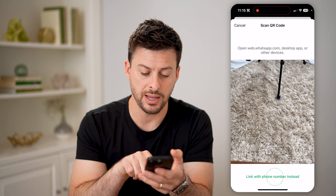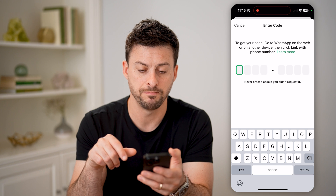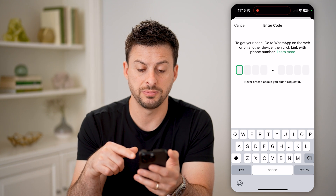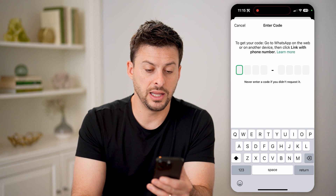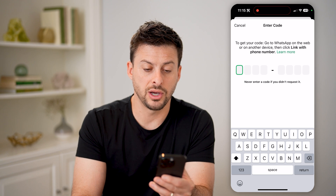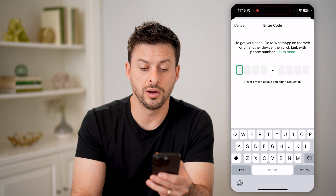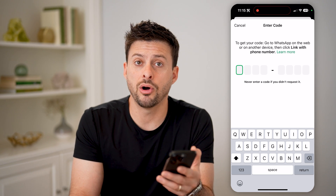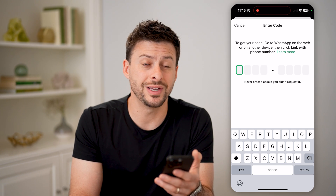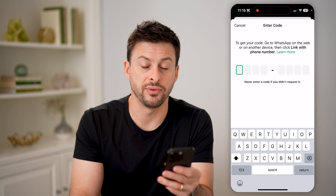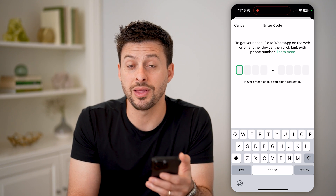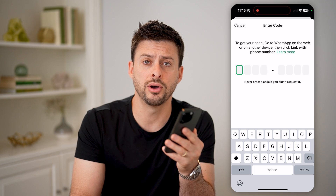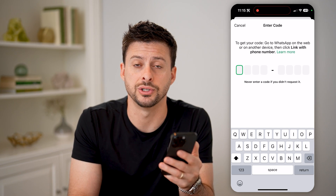However, I can also tap on 'Link with Phone Number' instead, and I can just enter in that specific code. It says to get the code, go to WhatsApp on the web or on another device and click 'Link with Phone Number.' Now all you have to do is enter in that specific code, and you'll link up that other WhatsApp account with your phone so that you can check both messages.